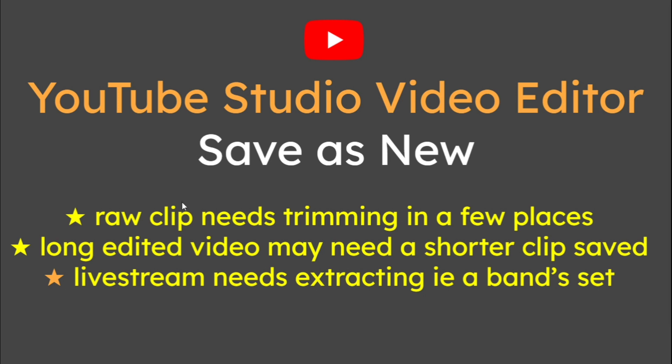There are three examples I'm giving for this. If you've got a raw clip which needs trimming in a few places, it's useful. I'm going to demo it. If you've got a super long video already at YouTube, maybe in public, and you need a shorter clip because it's perhaps quite popular because you've looked at your audience retention, that is a good example to save as new and republish.